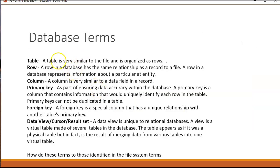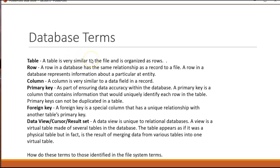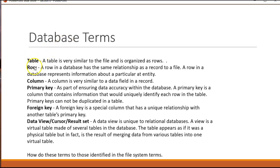Now database terms. The important thing here is there's a lot of similarity between databases and file system terminology with the exception that the terms are different. So a database system is like a file system. A table is like a file. A row is like a record. A column is like a data field.